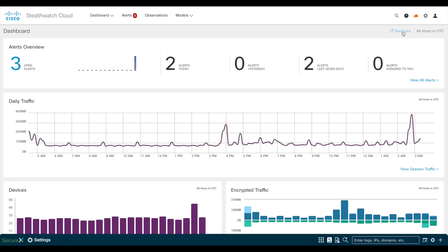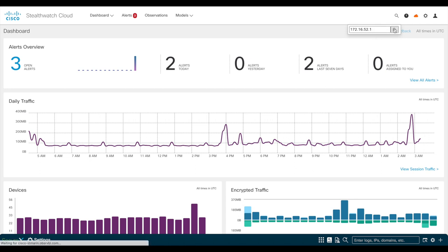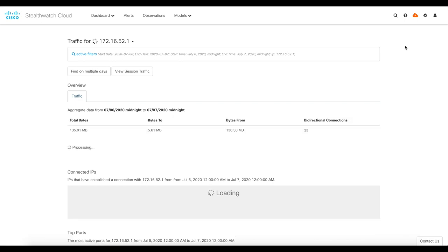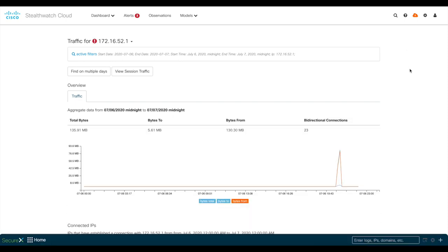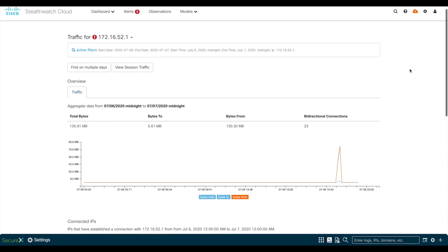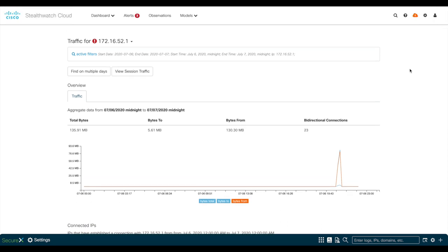From here, you can go to this magnifier glass on the top right-hand corner and paste the user's IP address. This will show a summary of all user activity within the last 24 hours by default, but this time can be changed to show a higher time range.